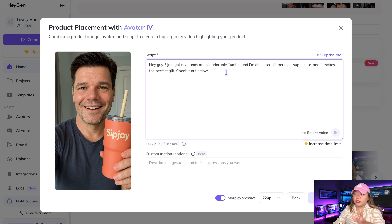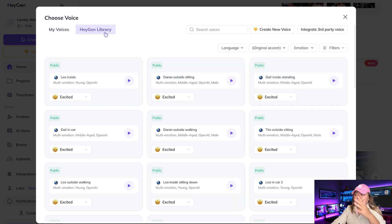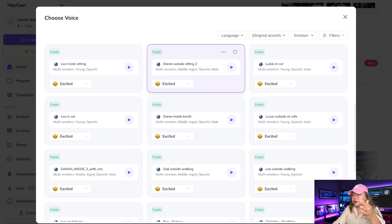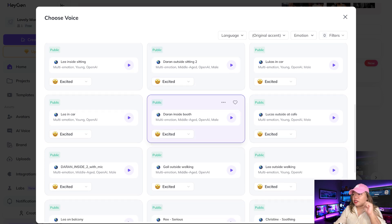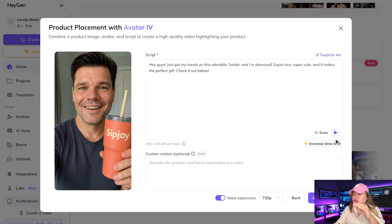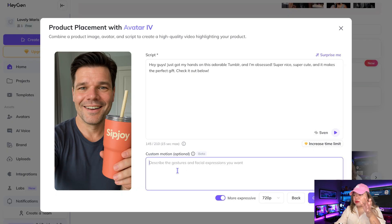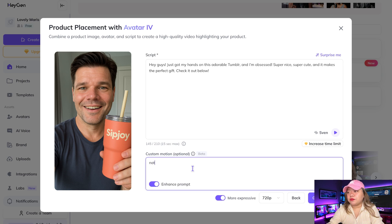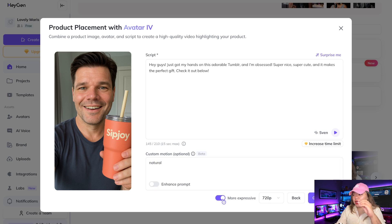You can also upload or record your own audio. Right here, you can select the voice you want for the voiceover. You can choose from dozens of voices and languages — you can even pick different accents. Whether you're targeting the US, UK, Philippines, India, or any global market, Heygen has you covered. After choosing a voice, you can optionally set custom motion — describe the gestures and facial expressions you want. I'm just going to put in 'natural.' You can also toggle on more dynamic gestures and expressions for your avatar.